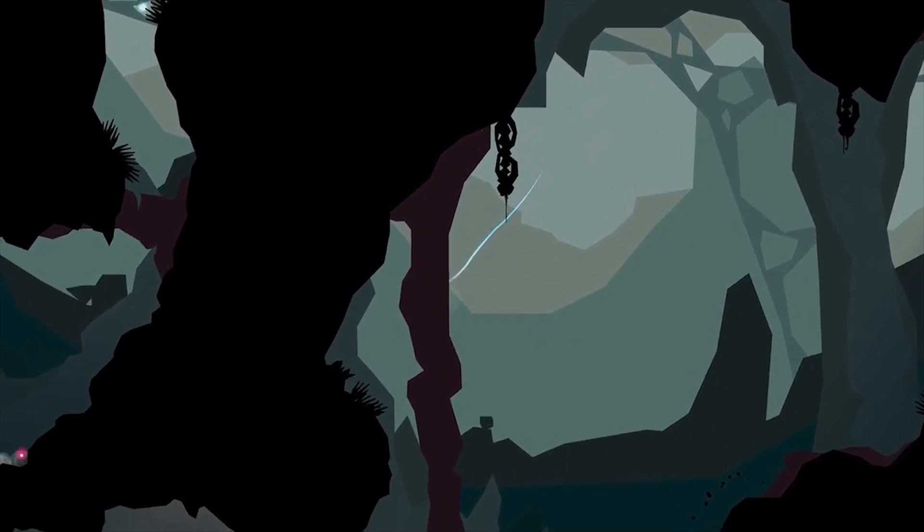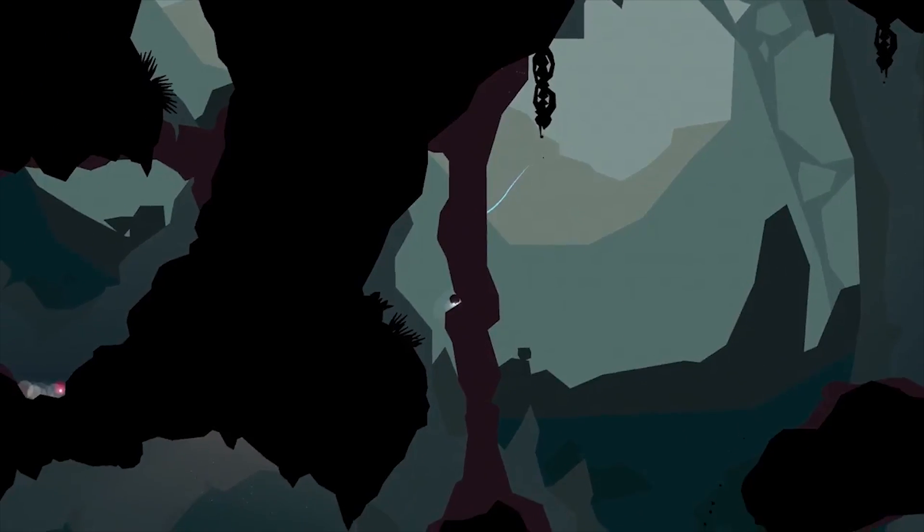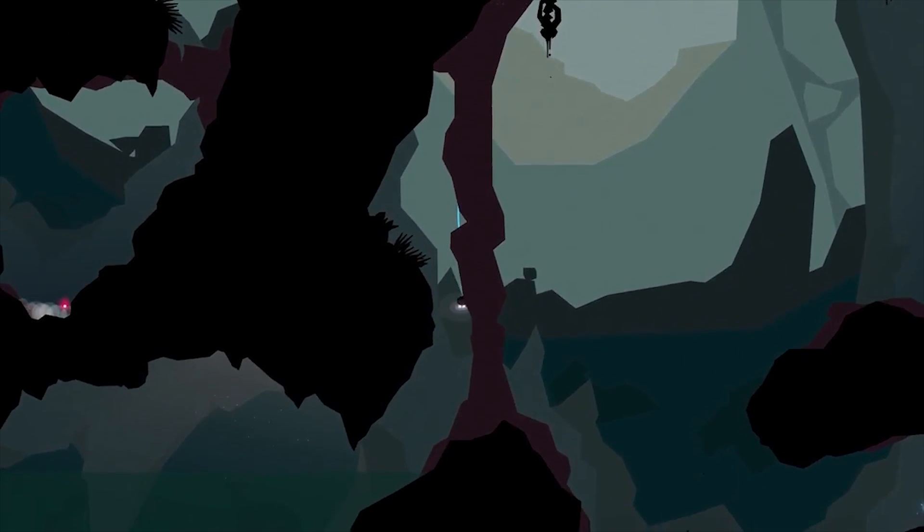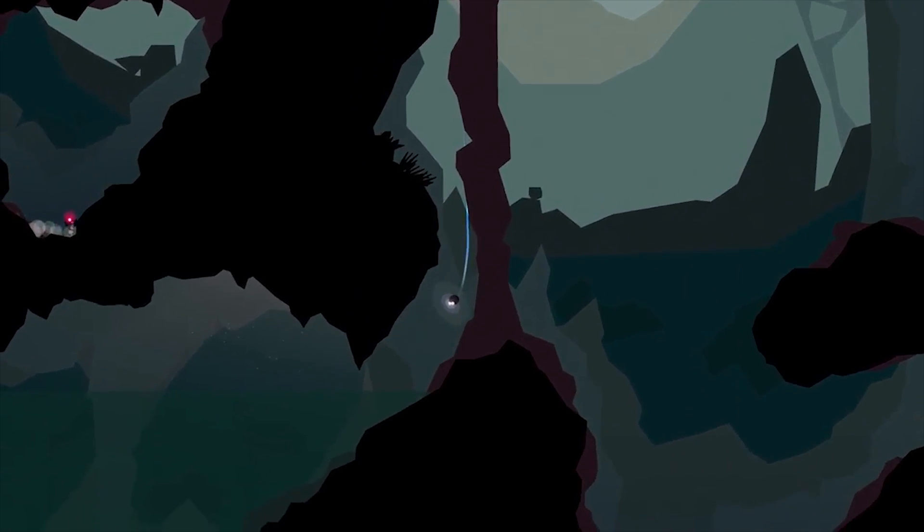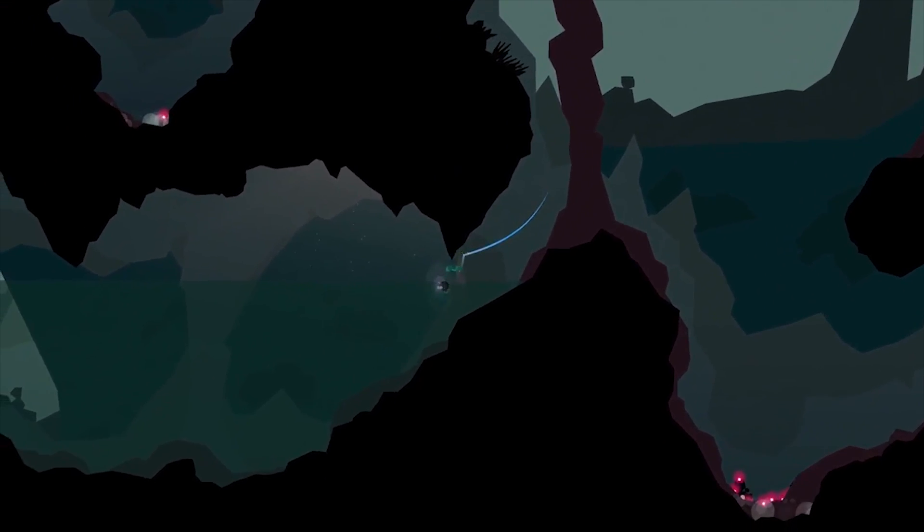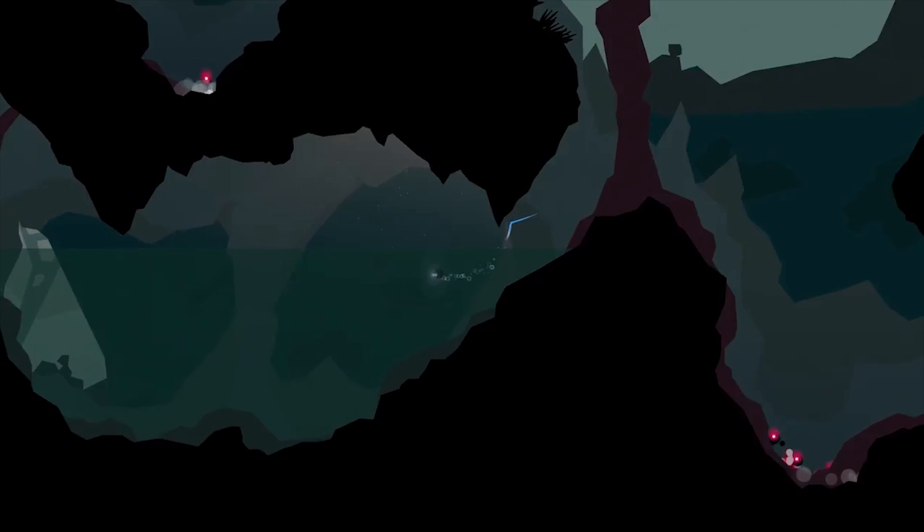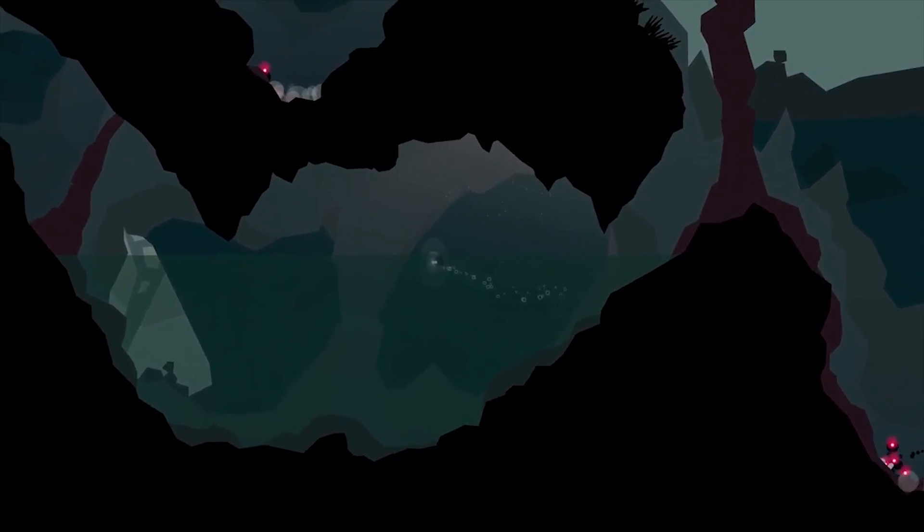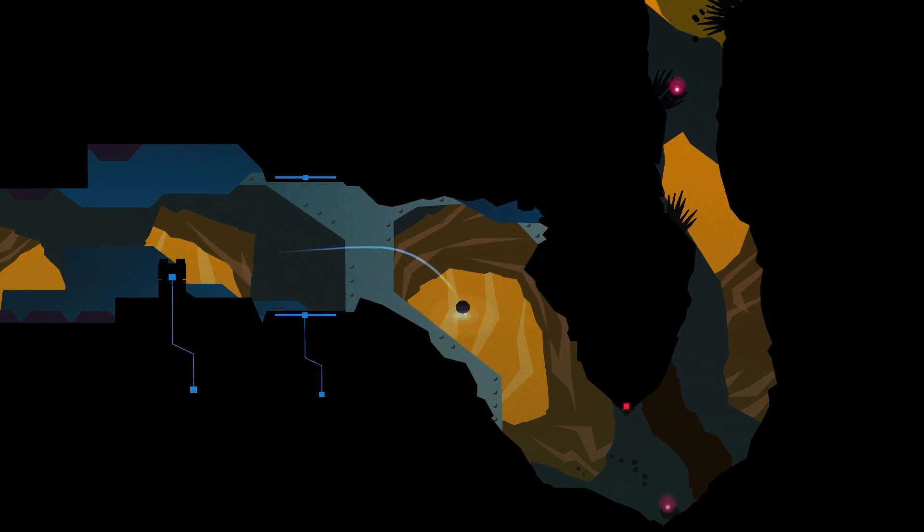It's easy to group Forma 8 in with a lot of other 2D indie adventures, simply by merit of its art style. At a glance, it could easily be confused for Badlands or Stealth Inc. 2.